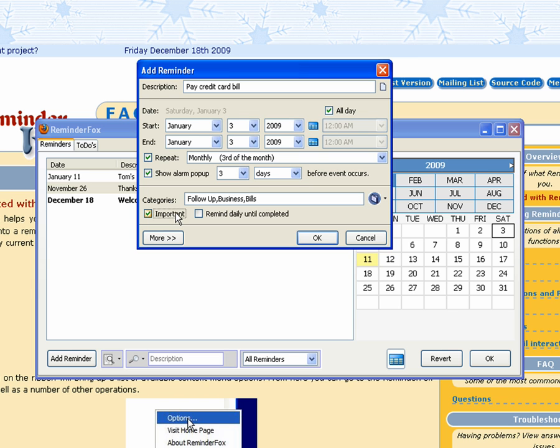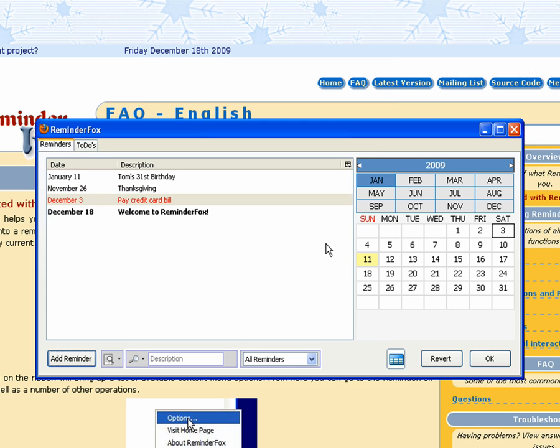We can also check the important checkbox for important items, and that will actually highlight in red for events that are super important.